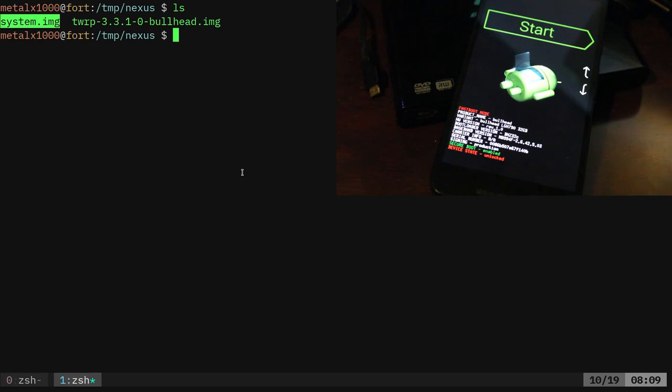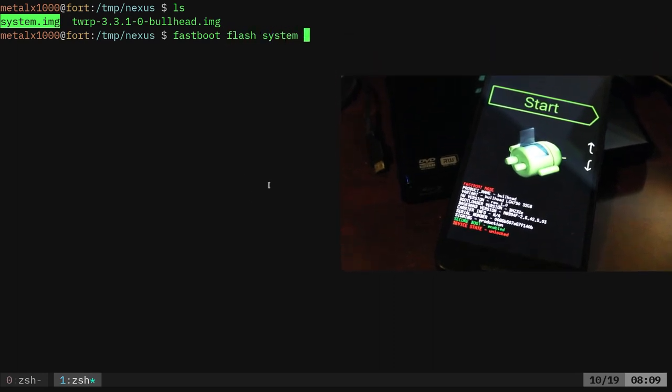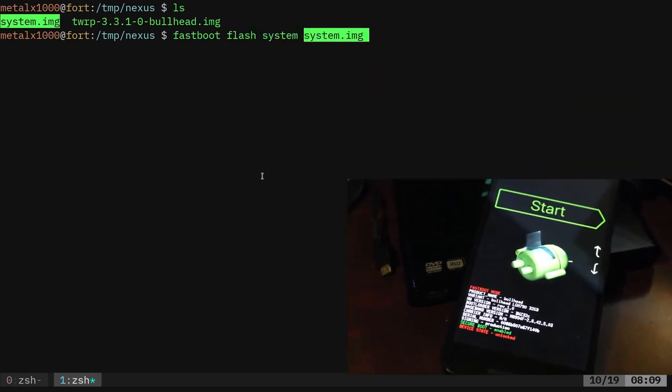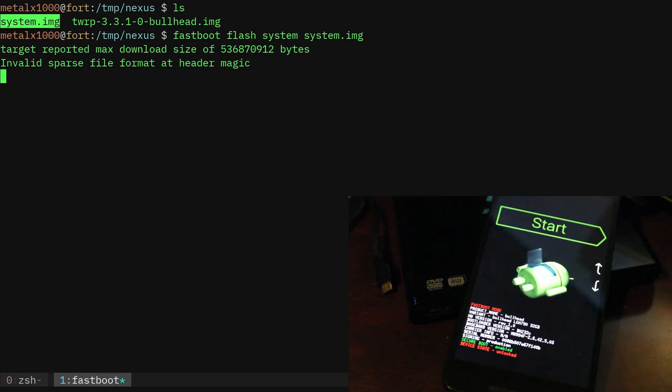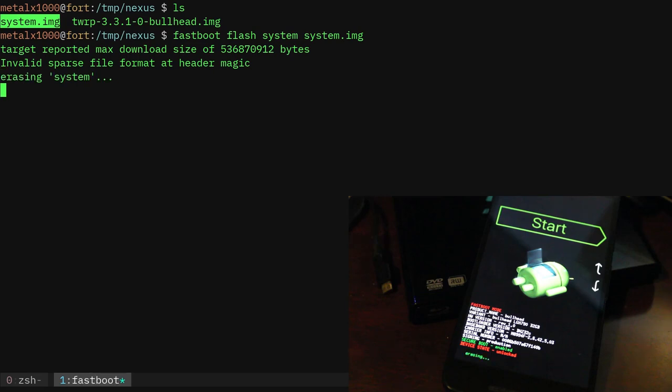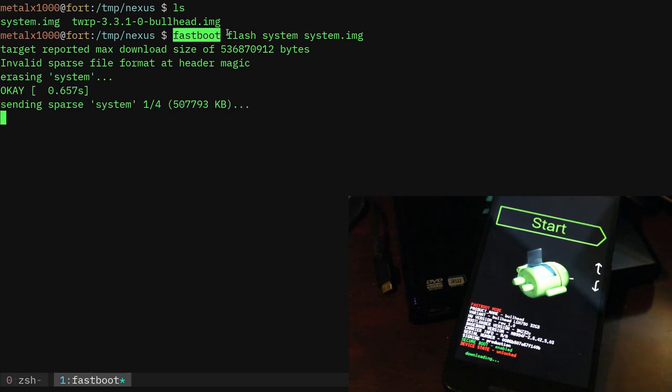But again, last time we used ADB to push it, basically writing it like it was a file after mounting TWRP, which is a Linux operating system. But now we're just working on fastboot here. So what we can do is we can say fastboot flash and give it system and image. I'm going to go ahead and hit enter.